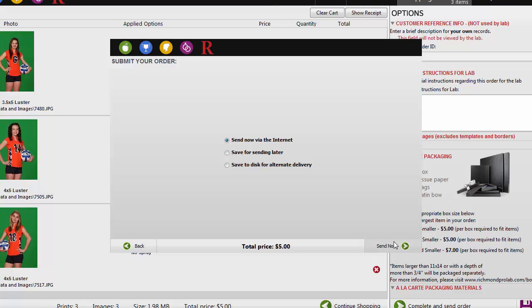When your order is finished sending, it will say Send Thank You. You will receive an order confirmation email once your order has officially arrived at the lab.